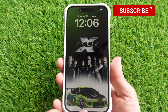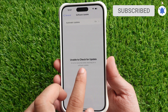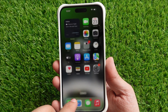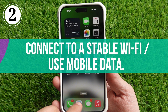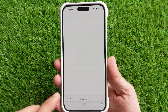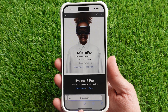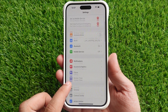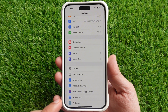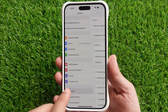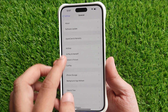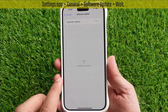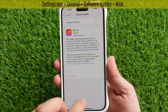If the problem persists, follow the second solution: connect to a stable Wi-Fi or use mobile data. Connect to a fast Wi-Fi network and test if you can visit the Apple website. If not, you can turn on mobile data, then return to the download update page and tap the Download and Install option.